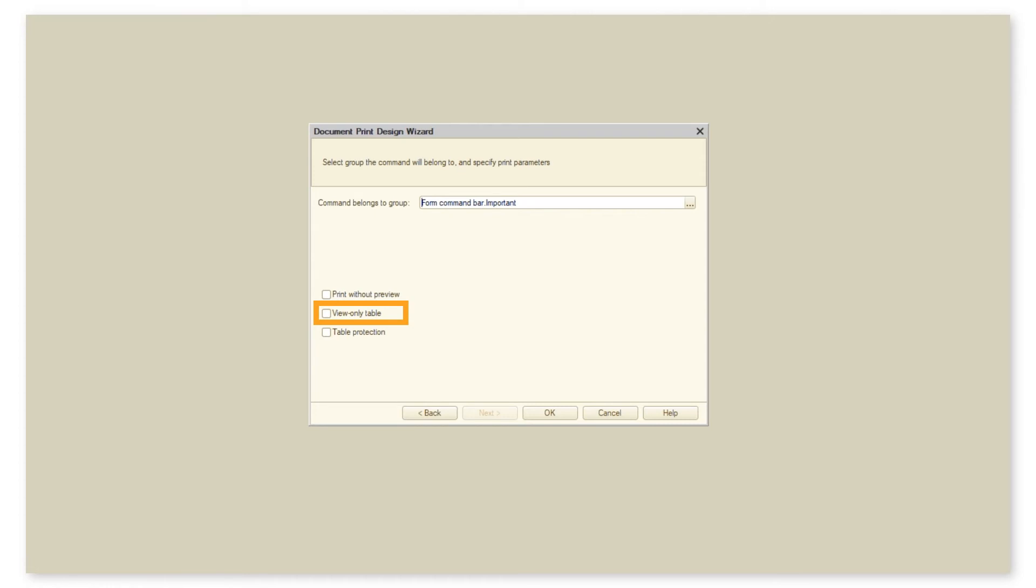Tables are also protected against editing and copying. In protected mode it is only possible to print the respective tables.